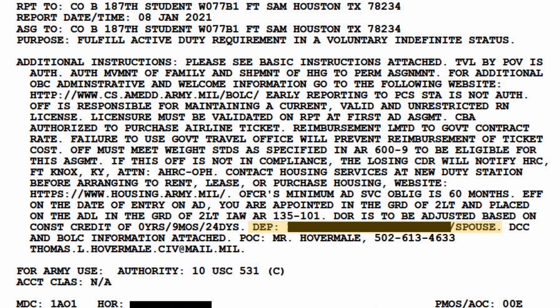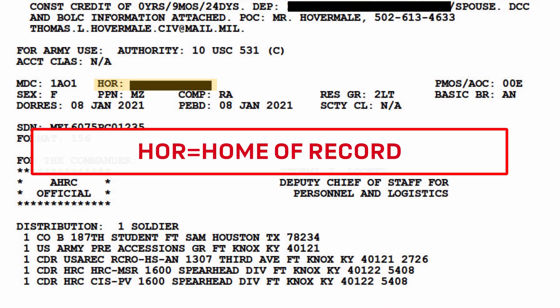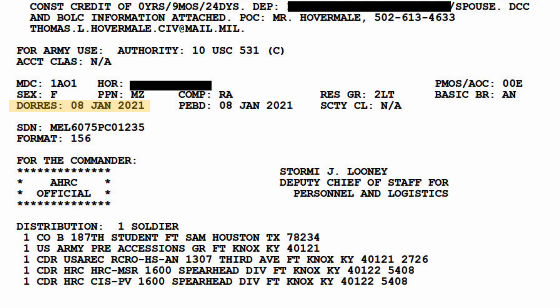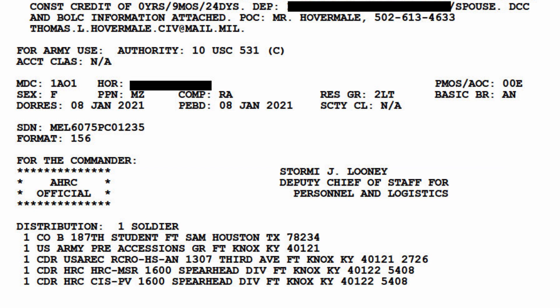Next, we have some more admin info including your HOMA record. This is the location you indicated during your application as the location you lived prior to coming on active duty. This is important because you can opt to remain a legal resident of this state the entire time you're on active duty, which often has pretty significant tax implications. It's also the location that the Army will use to calculate your reimbursement for your final move when you eventually return to civilian life after you complete your tour, whether it's three years or 30. Your orders will also show your DORES, which is the date you signed a reserve oath if applicable, and your PEBD or pay entry base date. This is the date used to calculate your time in service for pay purposes. If you have no prior military service, every two-year anniversary of this date, you'll be moved into the next higher pay bracket. If you do have prior service, this date will be adjusted to account for that prior service.